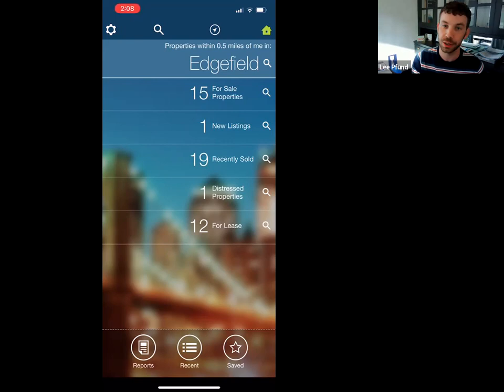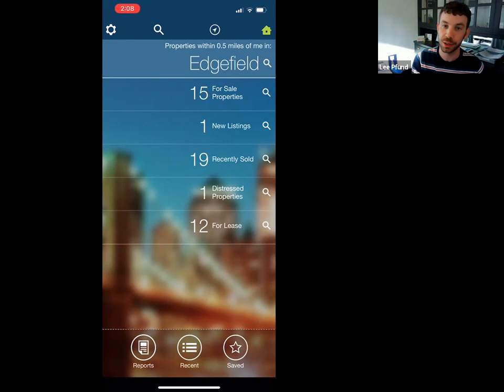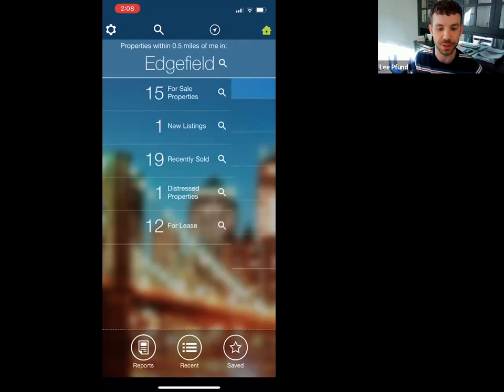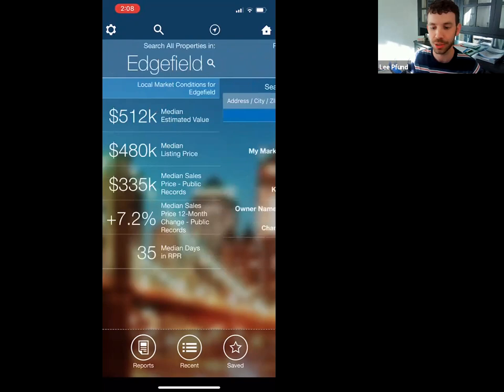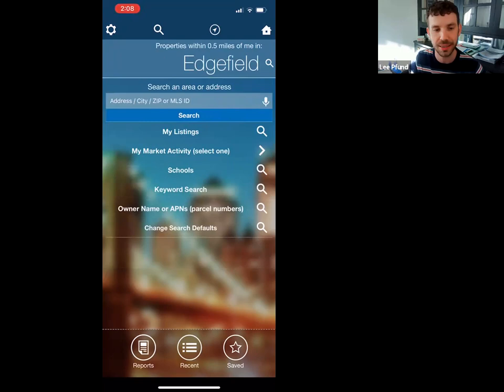Right when you log in you'll have that first screen, then you can slide to the right for some stats on your location. Slide one more time and this is probably going to be your most used screen — you can put an MLS number, address, zip code, all that fun stuff in there.